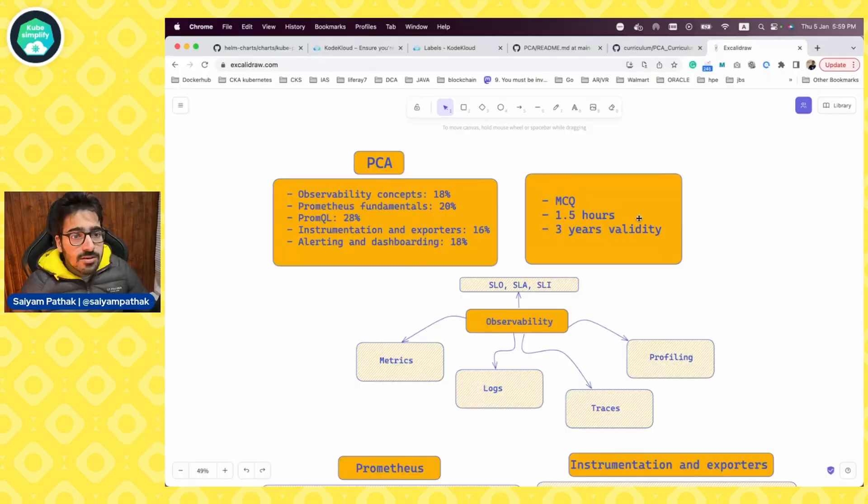Hello and welcome to KubeSimplify. In this video, we'll be diving through PCA, Prometheus Certified Associate Exam. And also, I'll be giving you a demo of how to push a custom matrix from a simple Python application using push gateway to Prometheus. So let's get started.